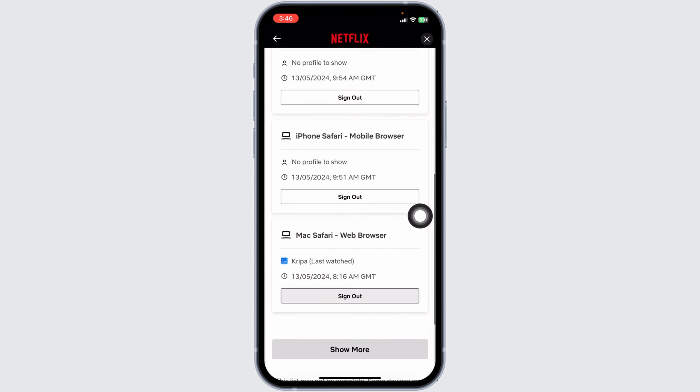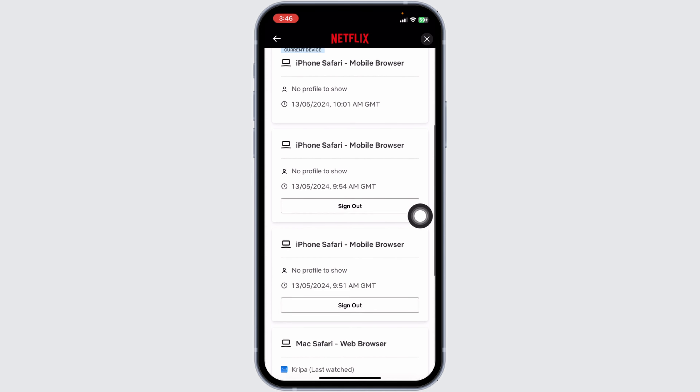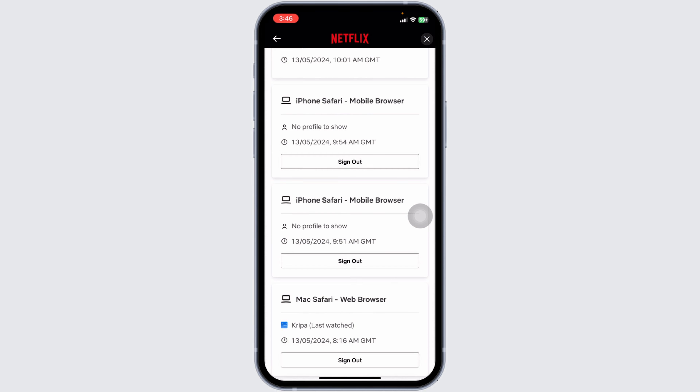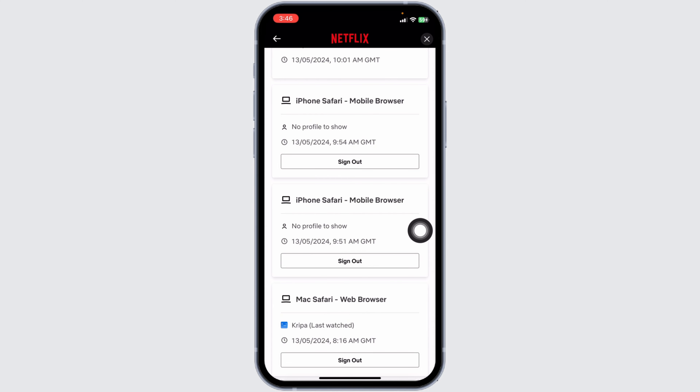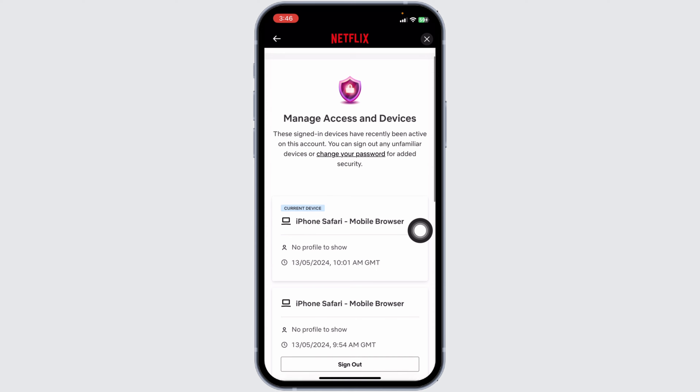This way you can easily see who is using your Netflix account. If you want to log out your Netflix account from any of these devices, click on the option of Sign Out. With that, the device will be logged out.